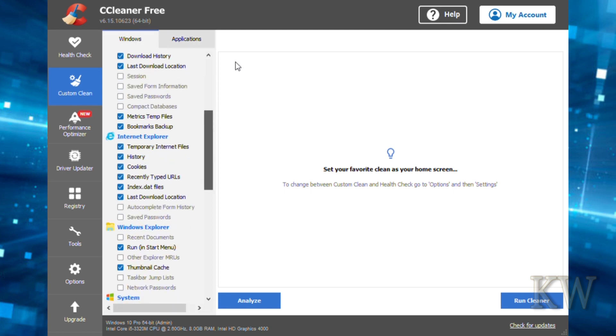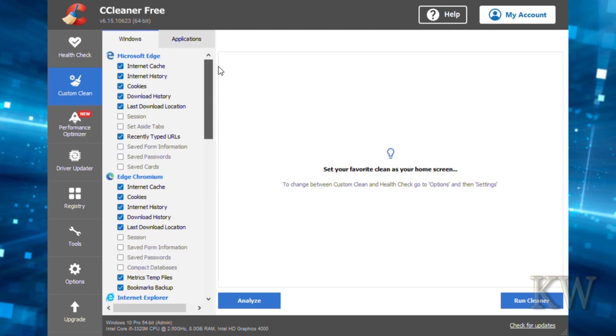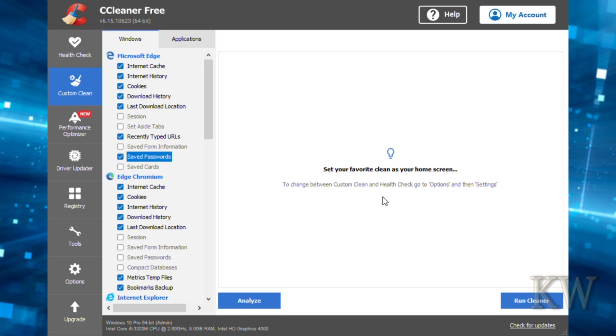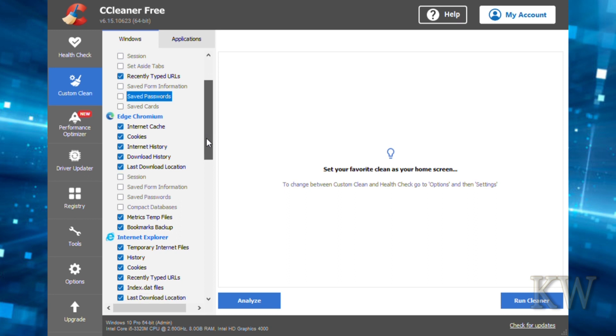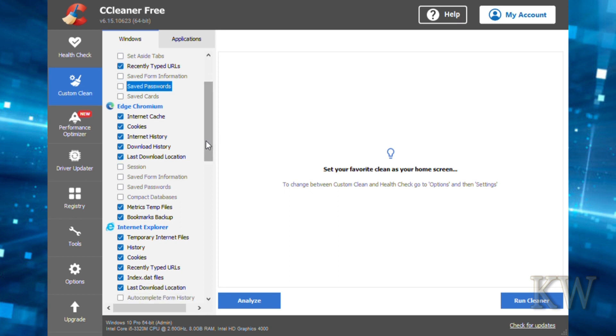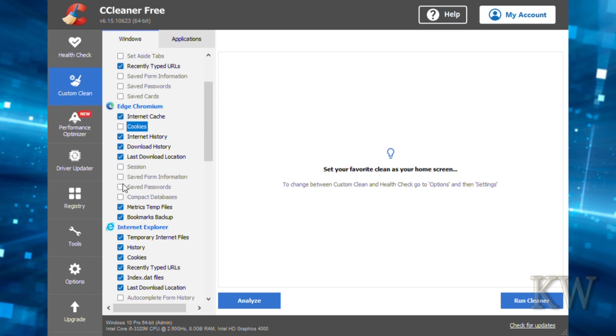You can see there's Windows and Applications at the top. Looking at Windows, you can turn on much more stuff that's not checked—session, saved form, saved passwords. By default that's turned off, but if this is a shared computer you might want to check that. Saved passwords even has a warning. We don't want to do that. Scroll down and you can see Edge, Chrome, Brave, Firefox on here. You can turn these options on and off—internet history, download history, cookies. We'll leave that off.